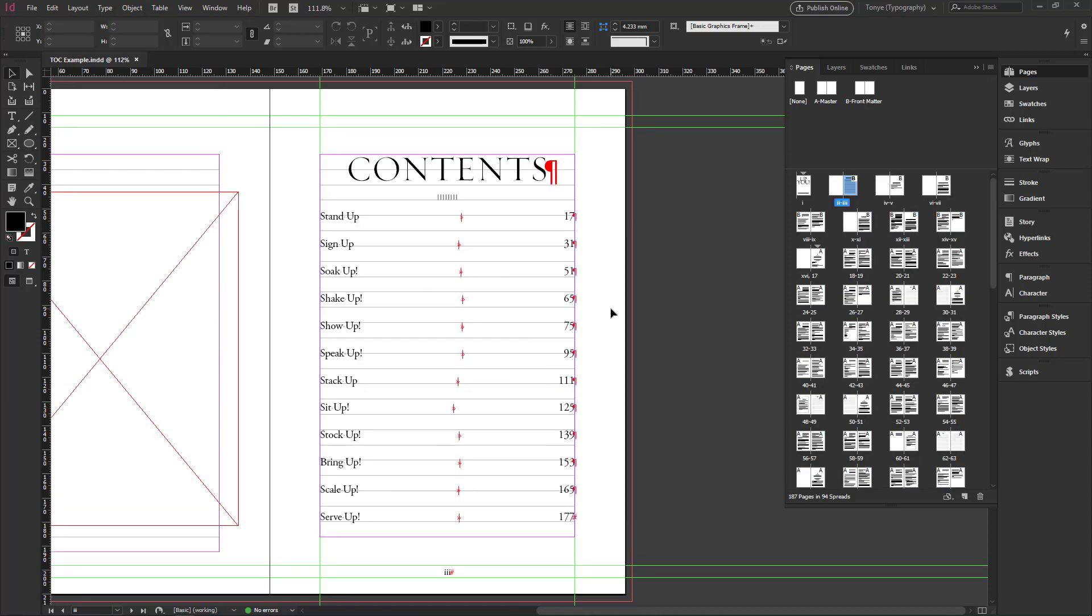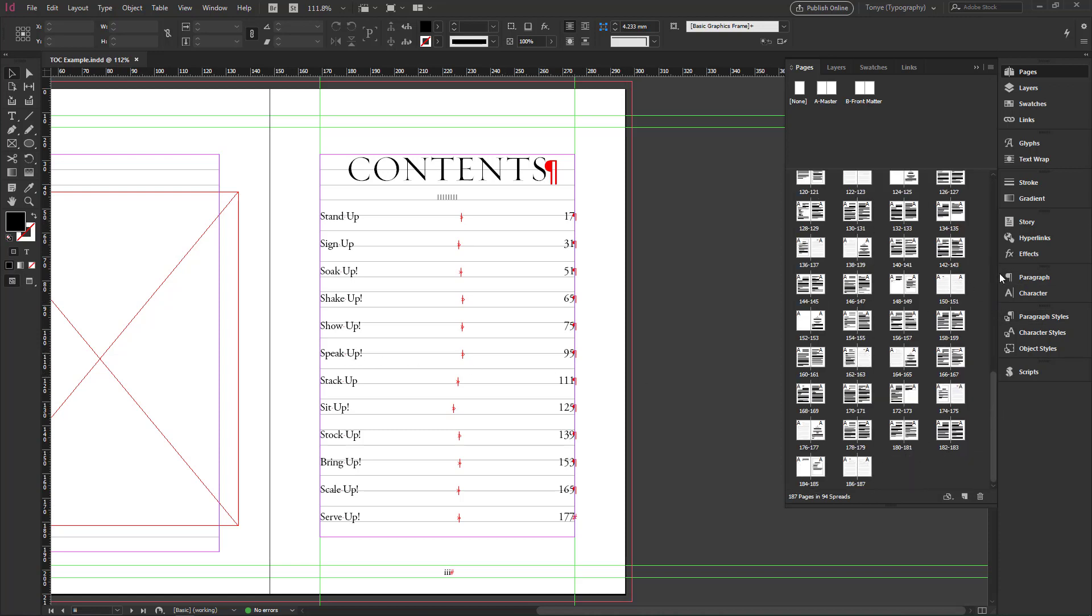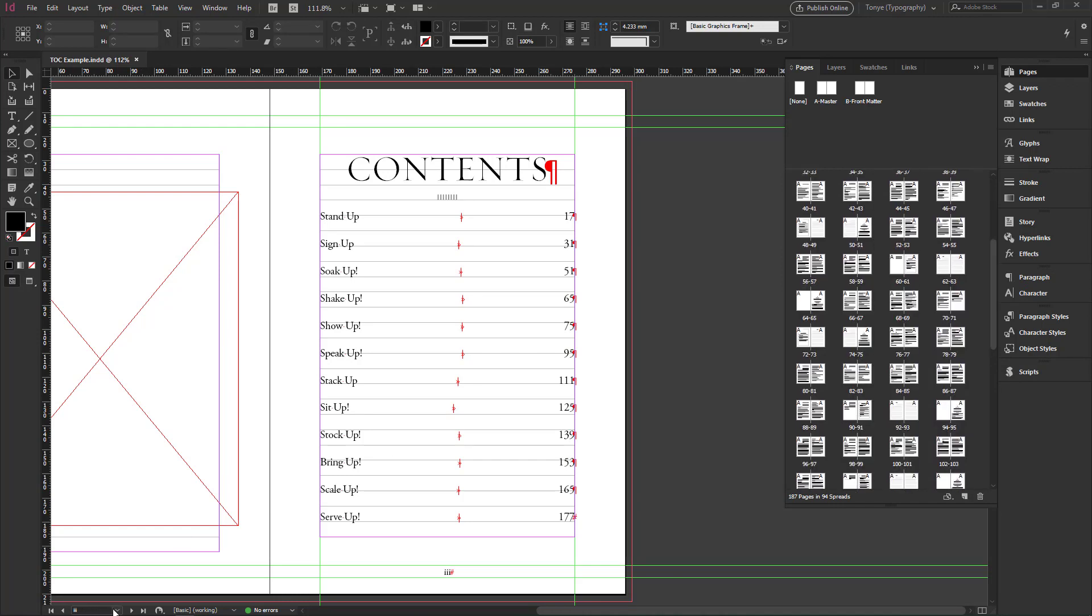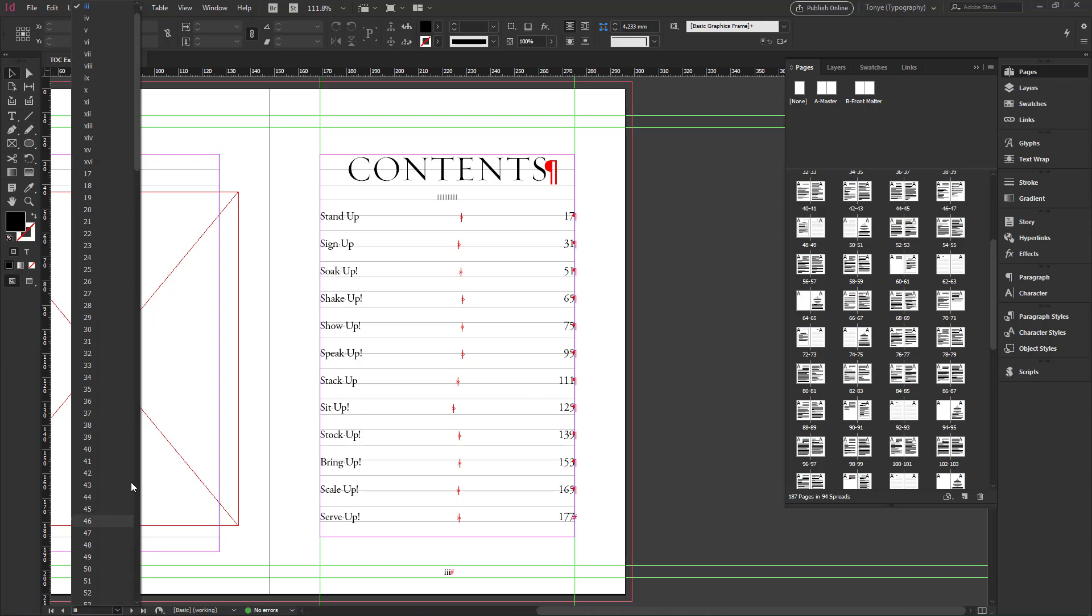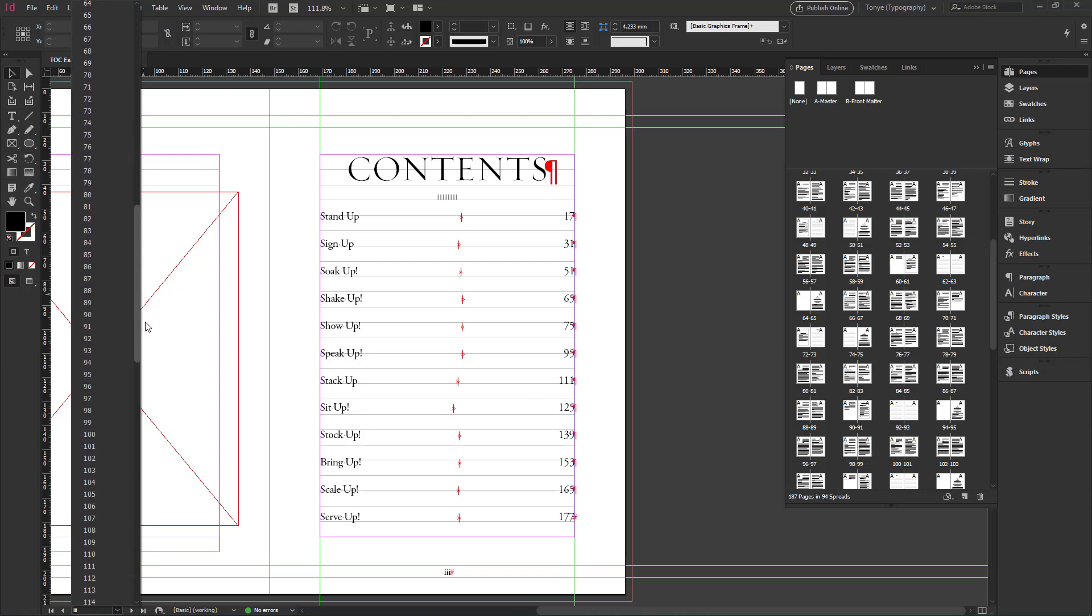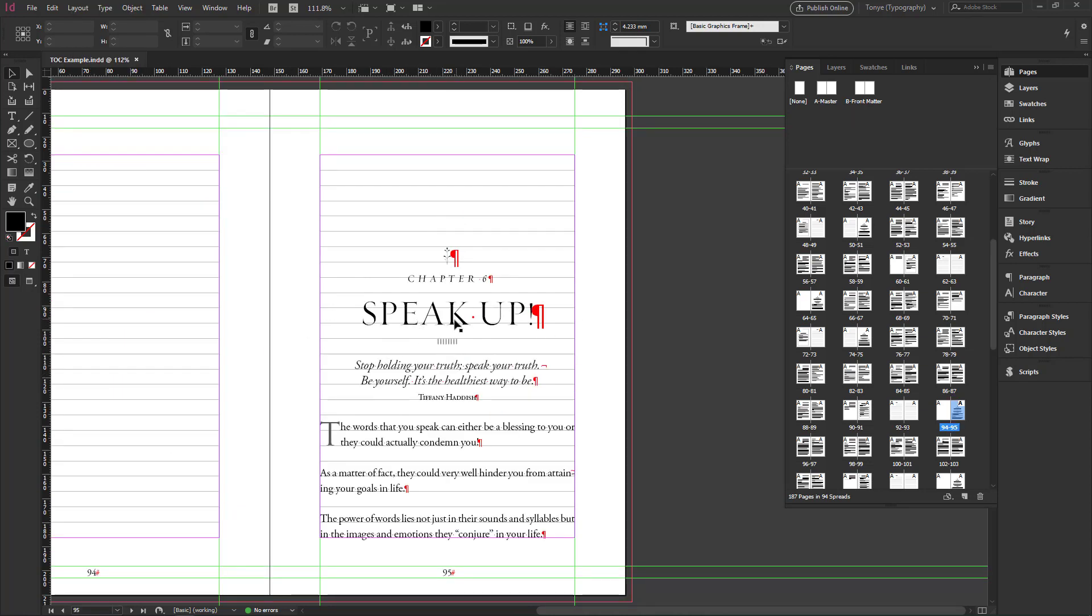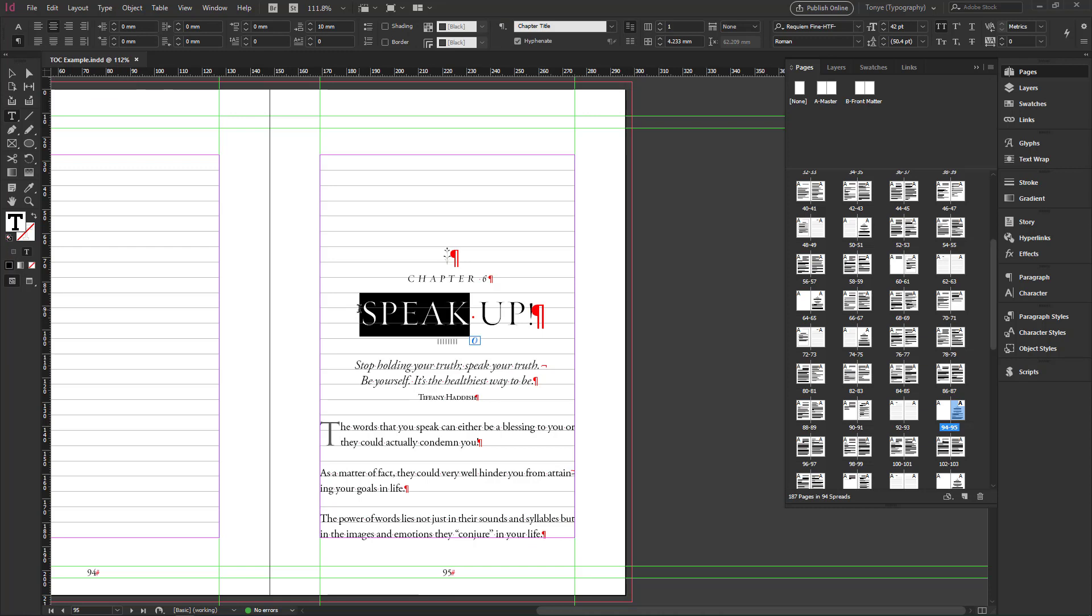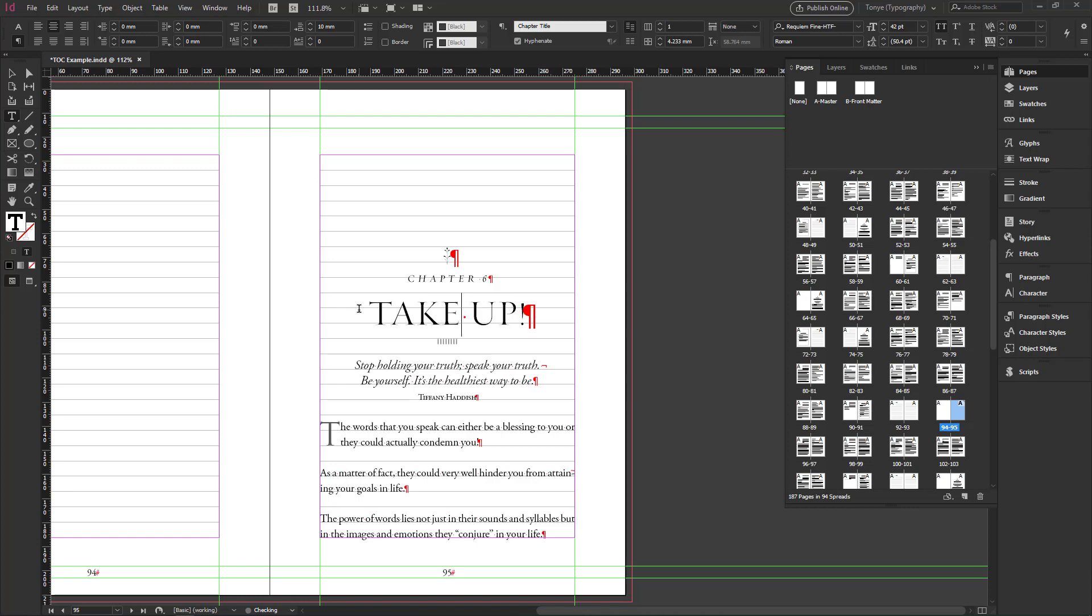So in a situation where we want to change, for example, your editor says that certain things are going to change. Maybe page number changes or content moves to a different page or the title of say page 95. This chapter where we have speak up. Just locate 95 in our pages panel. We click on 95 and we have speak up. So we want to change this to take it up.